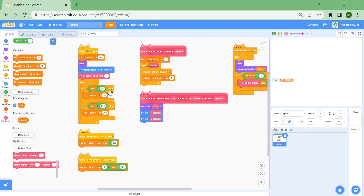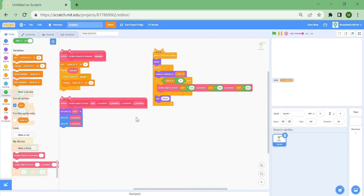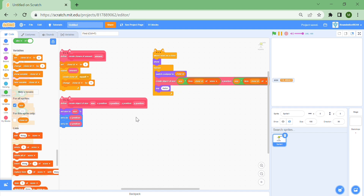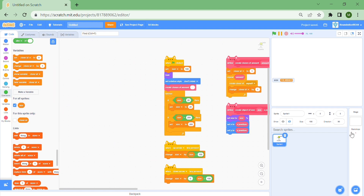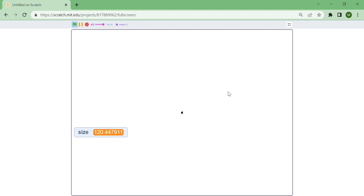Okay, I just figured out the problem — I've been so silly. I'm going to undo all of that, go back to x positions, and I realized I didn't even make any clones in the first place. So we're going to make three clones, and now we can see them.